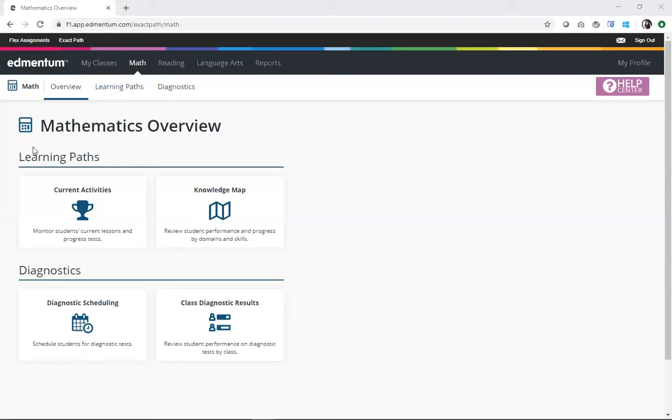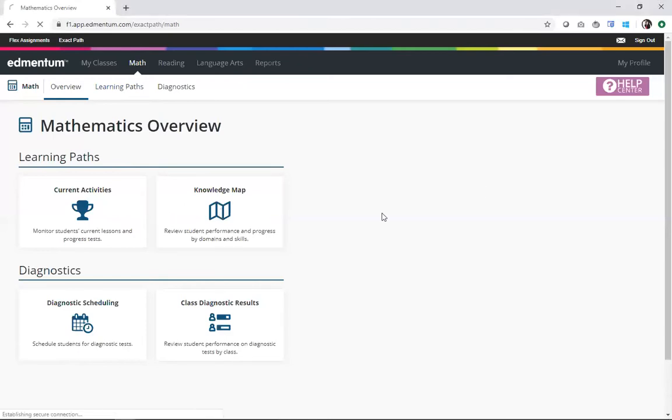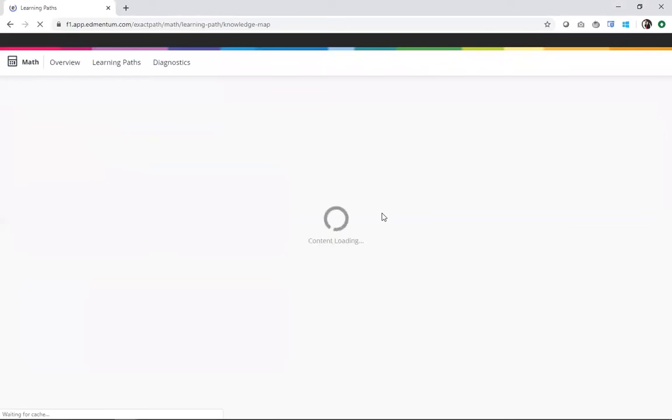From there, I see this learning paths header, and then both data visualizations listed below that. From either one, you can actually quickly toggle back and forth between them, but I'm going to go ahead and start today in the knowledge map.